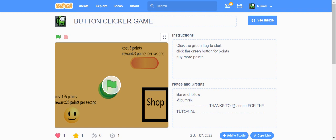Like and follow and my username. And thanks to Zinnia for the tutorial.